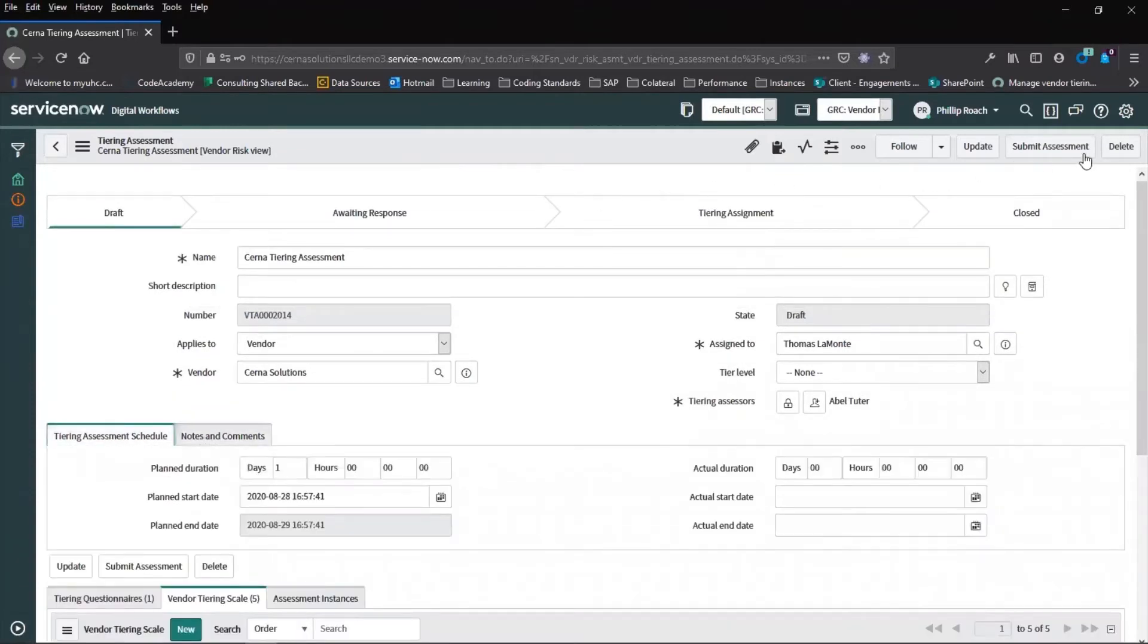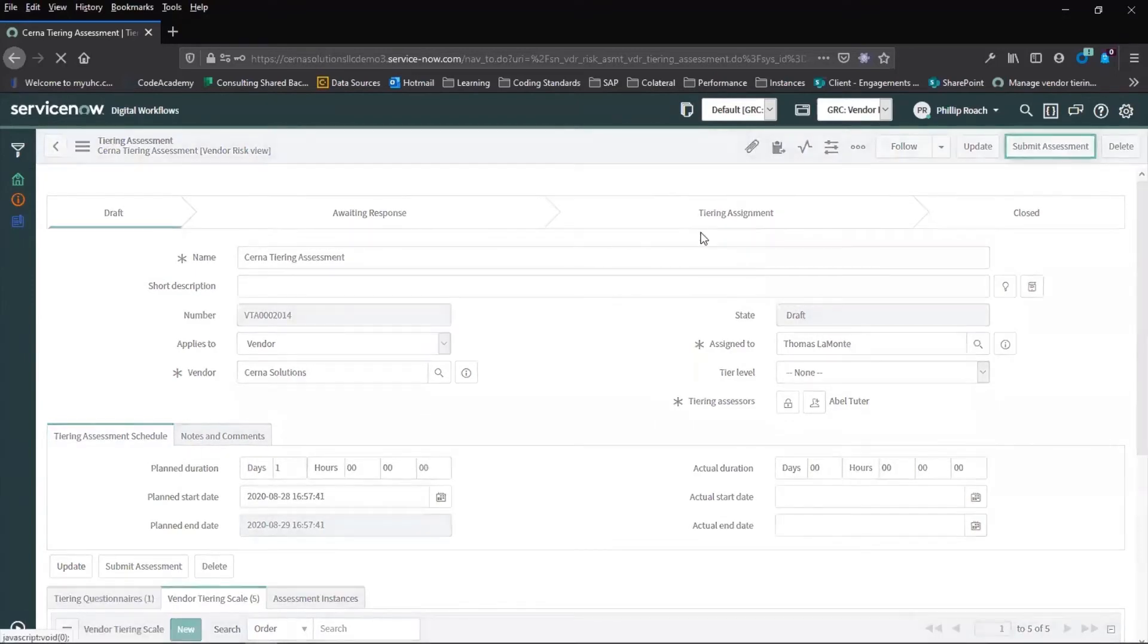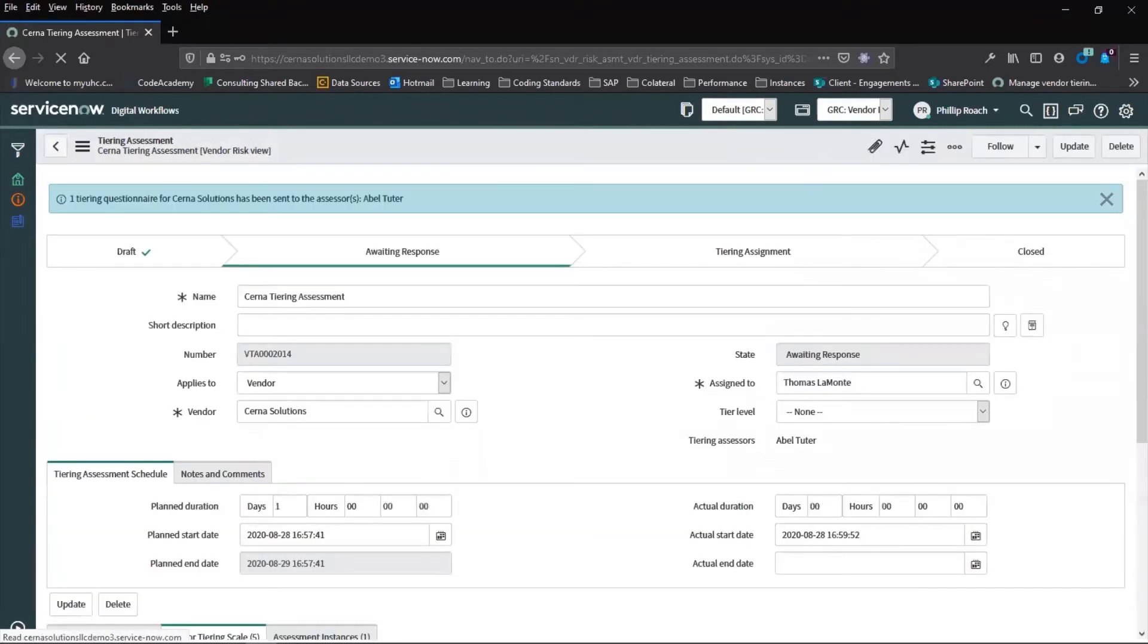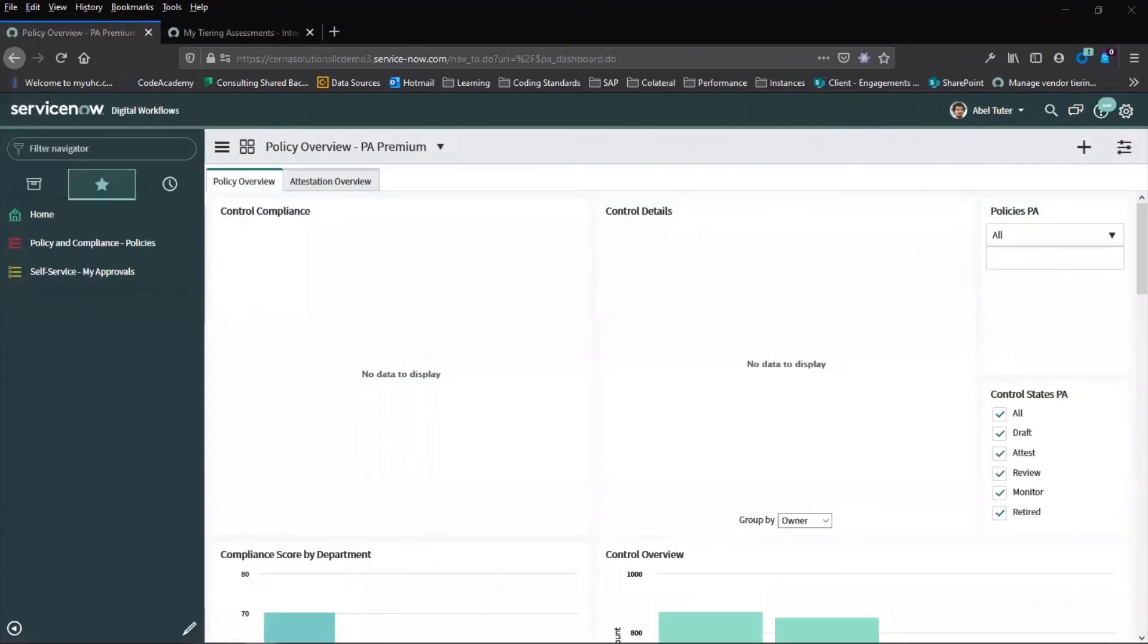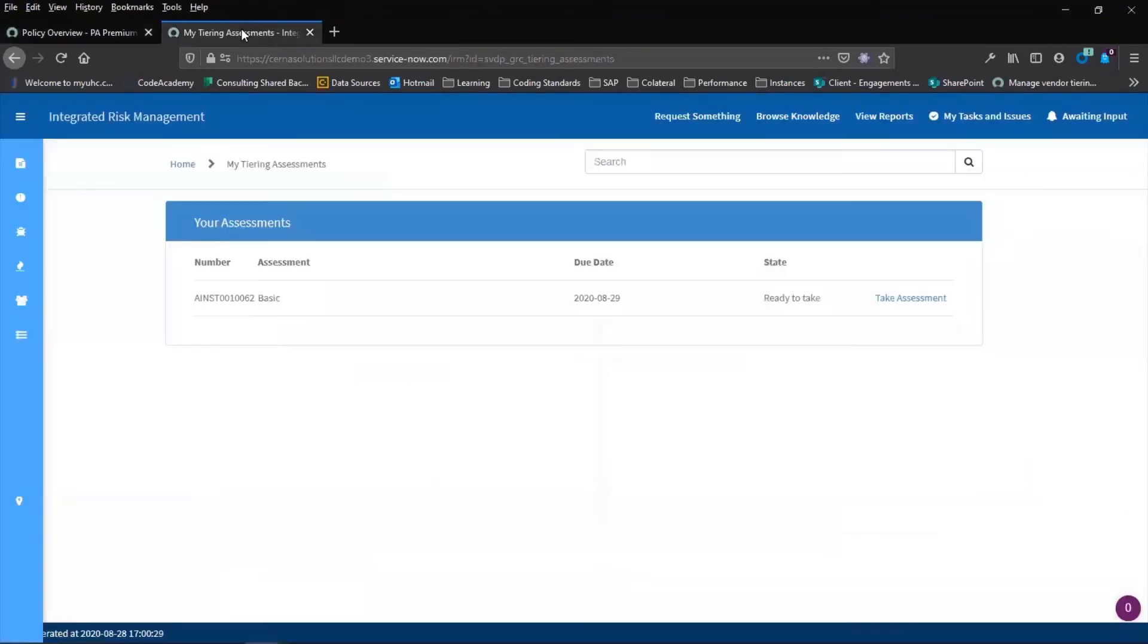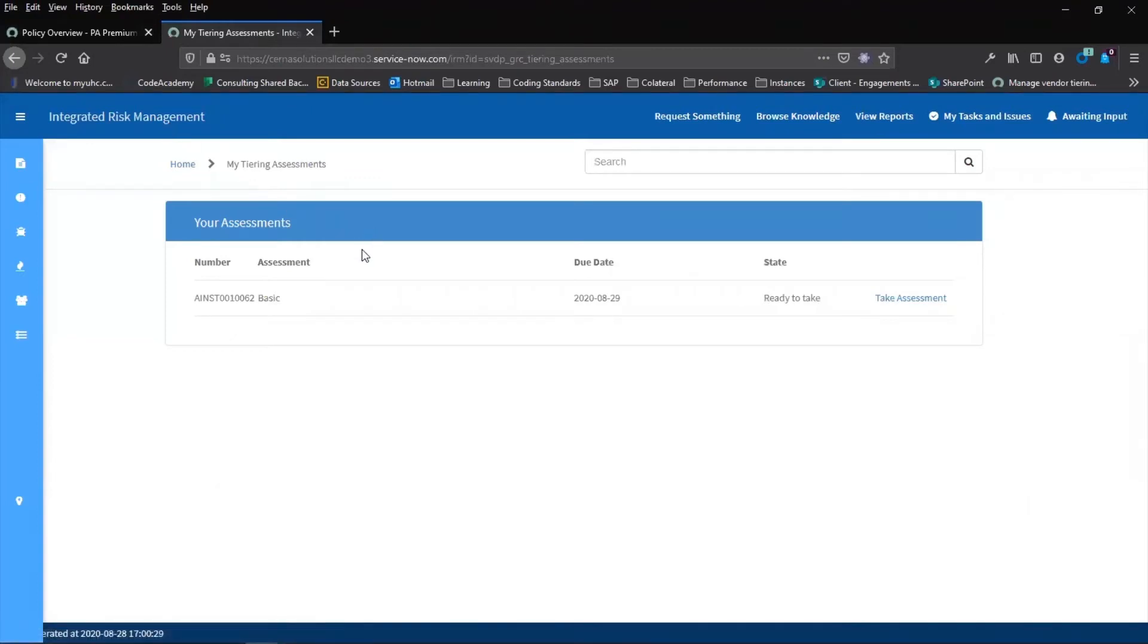Once we're ready, we submit this to the assessor, which will be Avol Tutor in this case. By impersonating our assessor, we can switch to Cerner Solutions Integrated Risk Management portal, where we can take this tiering assessment.